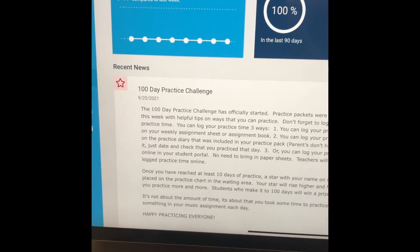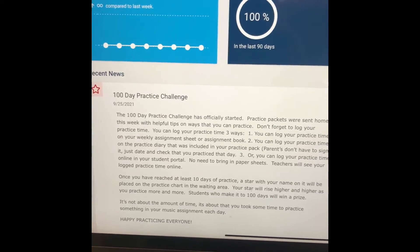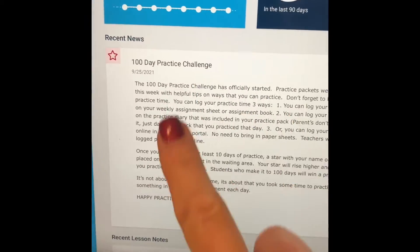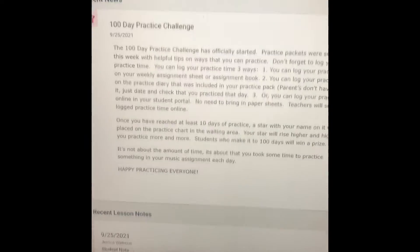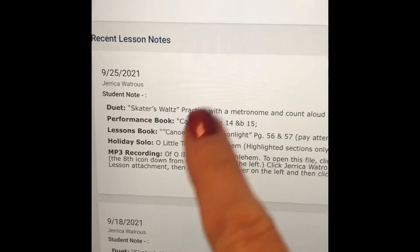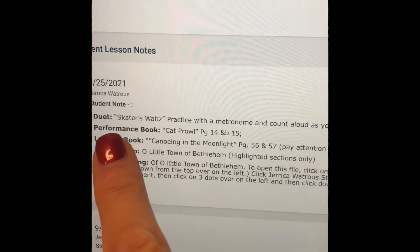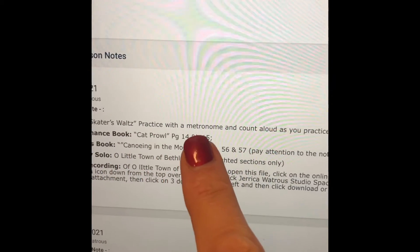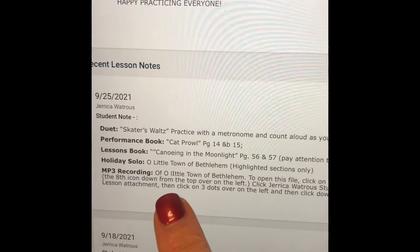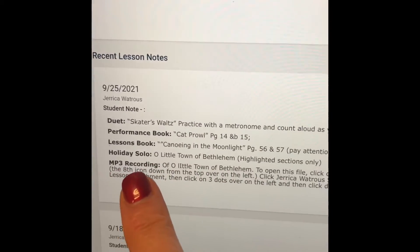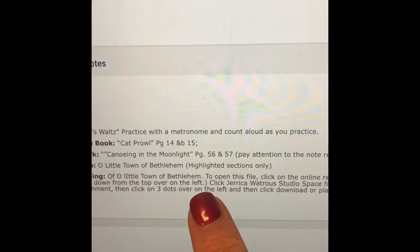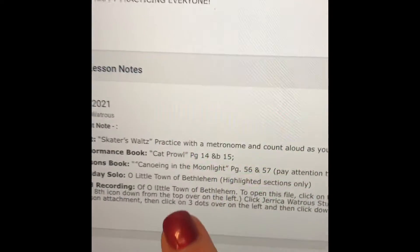Here you are back in your student portal and you can see some studio announcements about the 100 day practice challenge, and here are your recent lesson notes. This student is practicing the Skater's Waltz and different things from the performance book, and she can also see that there is an MP3 recording of O Little Town of Bethlehem that she's working on in her online resources.